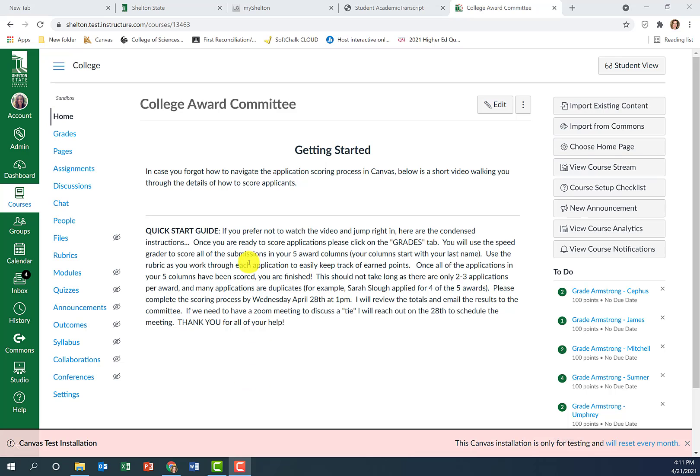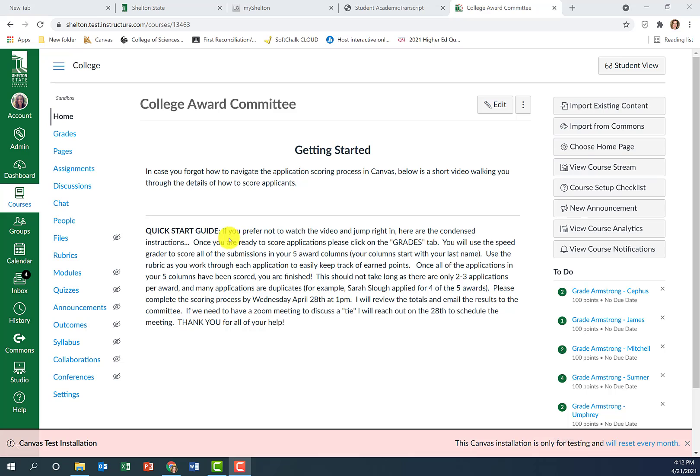Hey guys, this is a quick video to walk you through the scoring process for the college award applications. You are watching a video now on the home screen. If you can't remember the process after you've watched the video, I do have a quick start guide at the bottom so you can come back and read it if you need to. I'm going to dive right in.